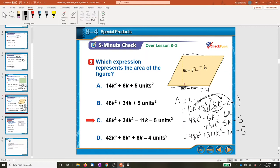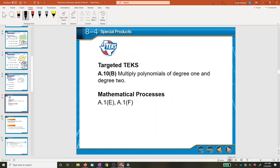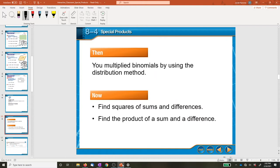The standard requires that you be able to multiply polynomials. The benefit of today's lesson is that you're going to learn about a certain pattern called the square of a sum and the difference of squares, and you'll need to find the product using those patterns.